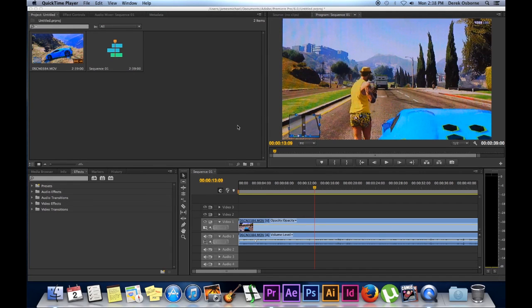Hey there, everybody. Welcome to my fourth and final video of my Adobe Premiere basic editing tutorials. I'm Mr. Tubes.